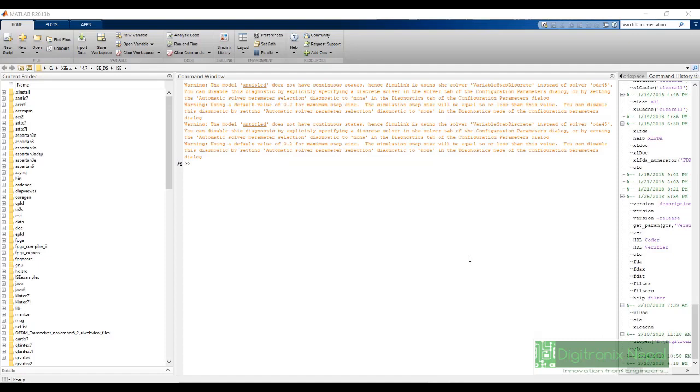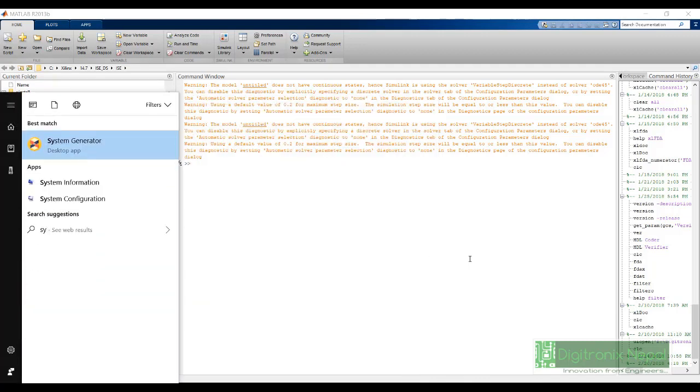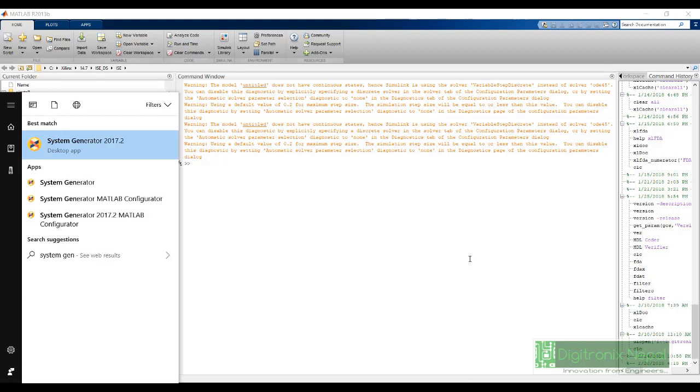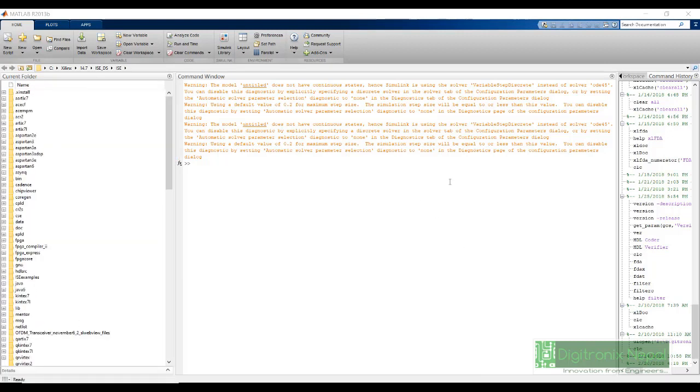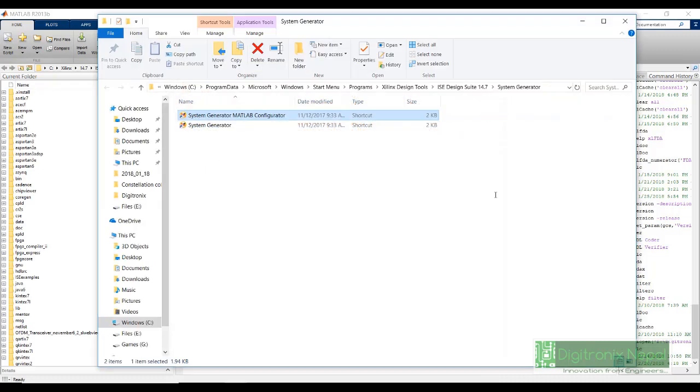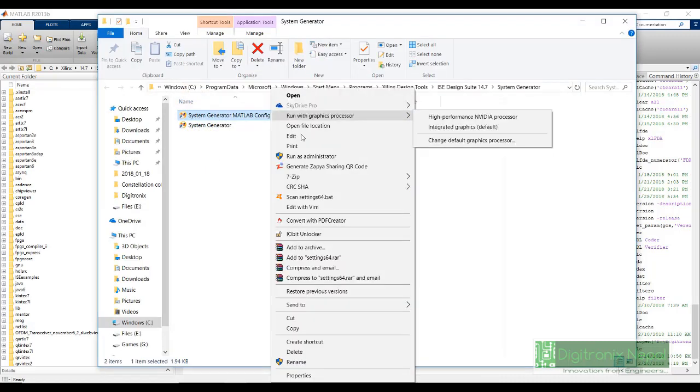Now we are going to look into Xilinx System Generator for DSP. First we will see how we will integrate Xilinx System Generator for DSP into our MATLAB. To integrate it, we will need the System Generator MATLAB configurator. To open it with administrative privileges, that means run as administrator.